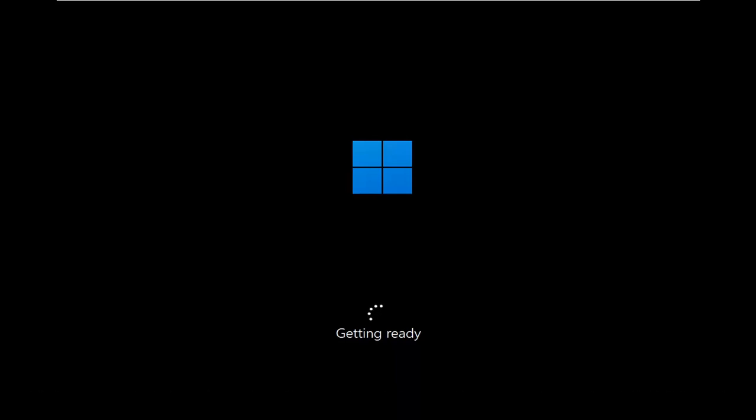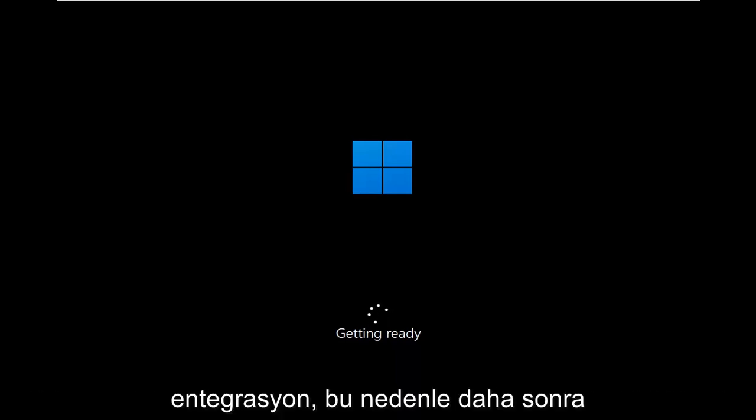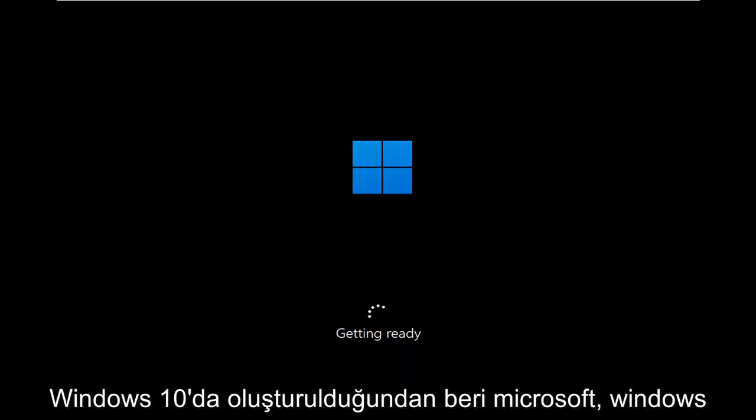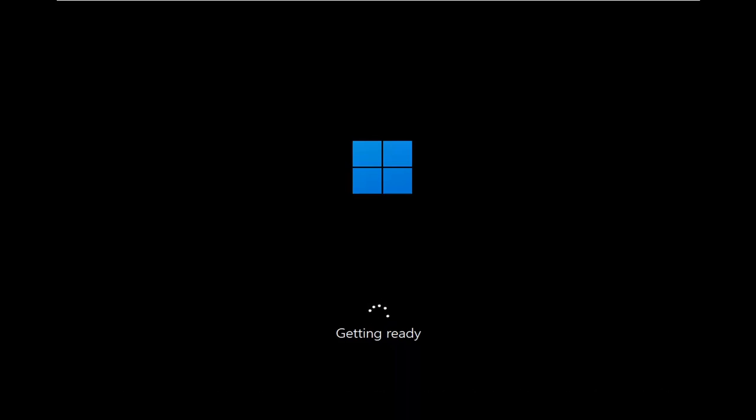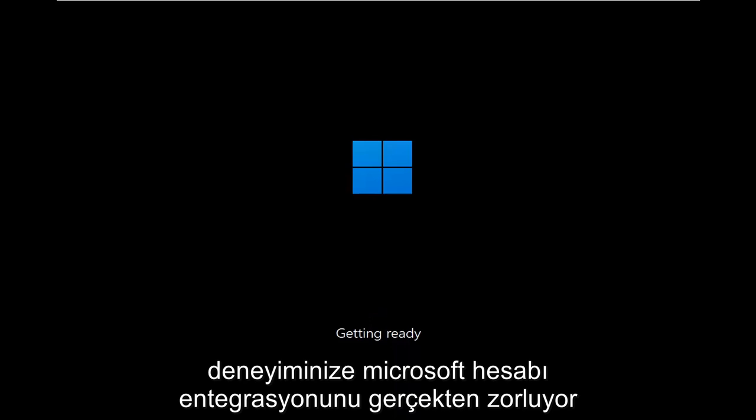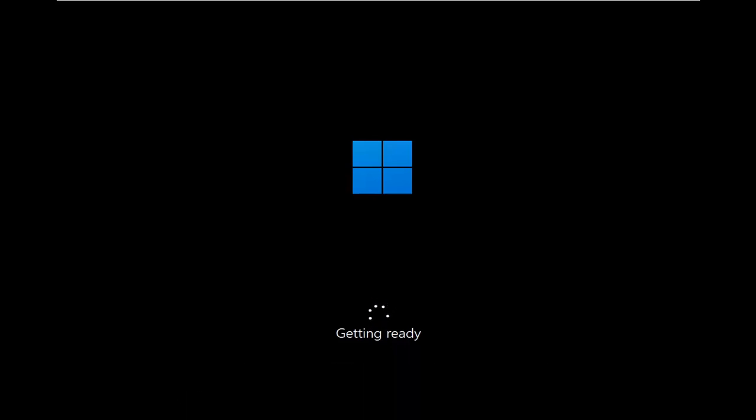So since later builds of Windows 10, Microsoft has really been pushing Microsoft account integration into your Windows experience.